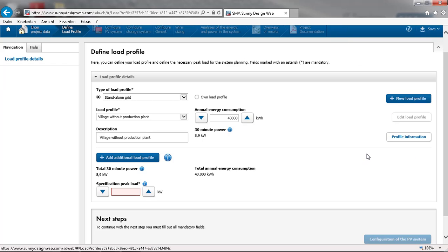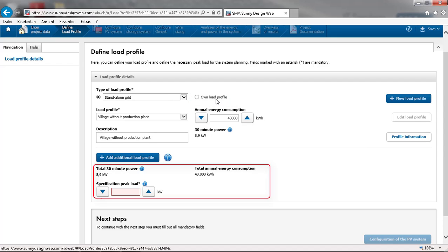If none of the provided standard profiles match your needs, you can also define your own load profile. In the field 30 minute peak power, you have to define the peak load of your system.